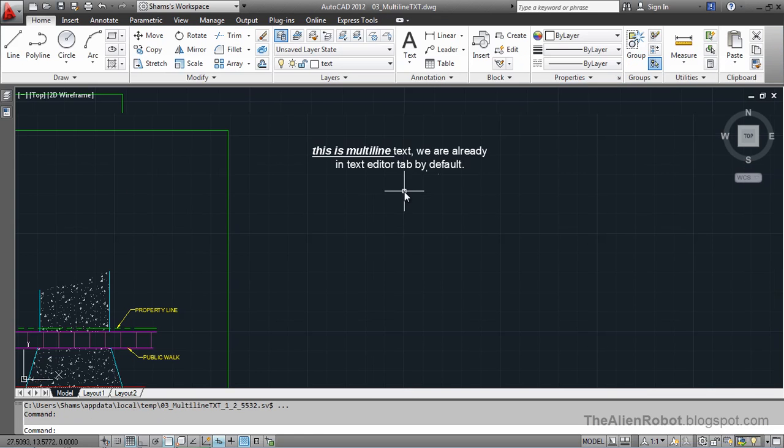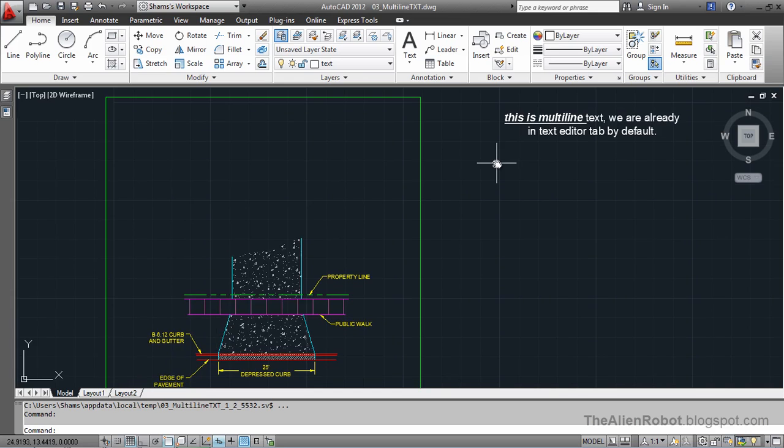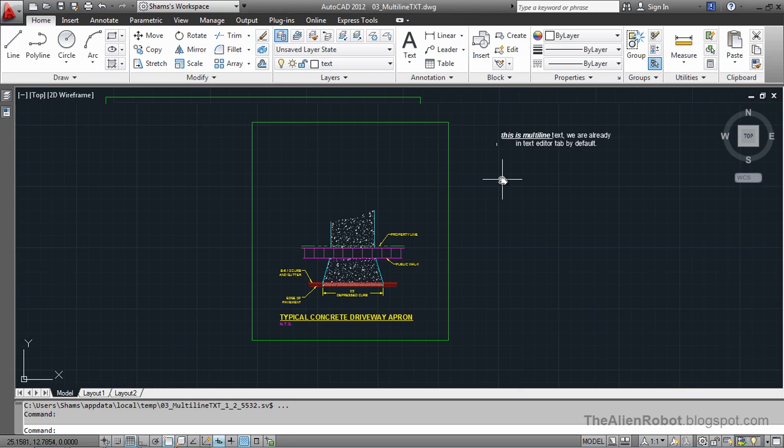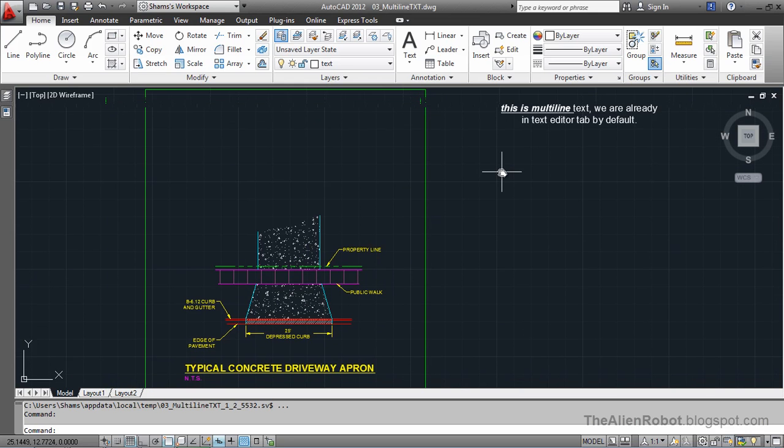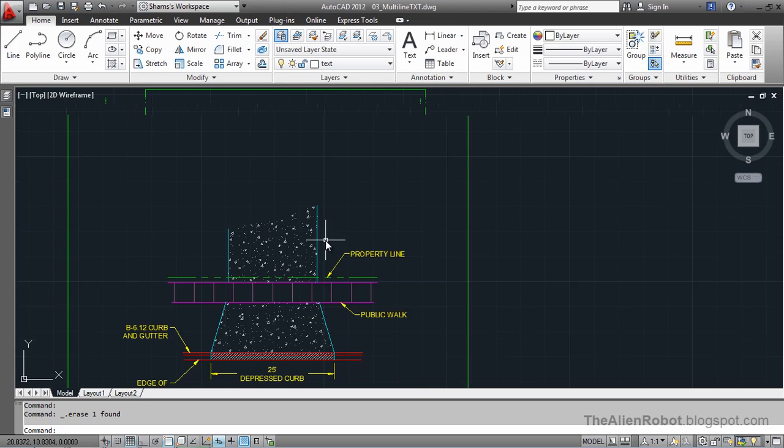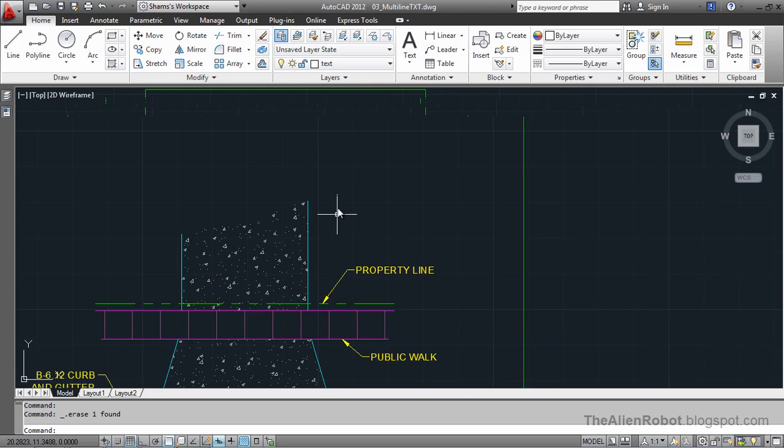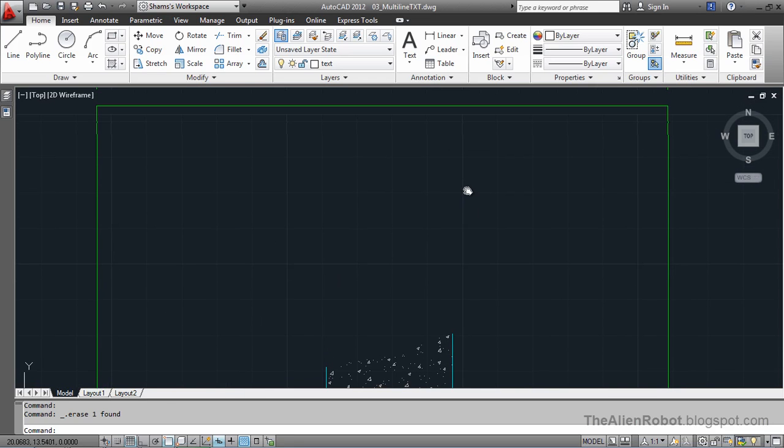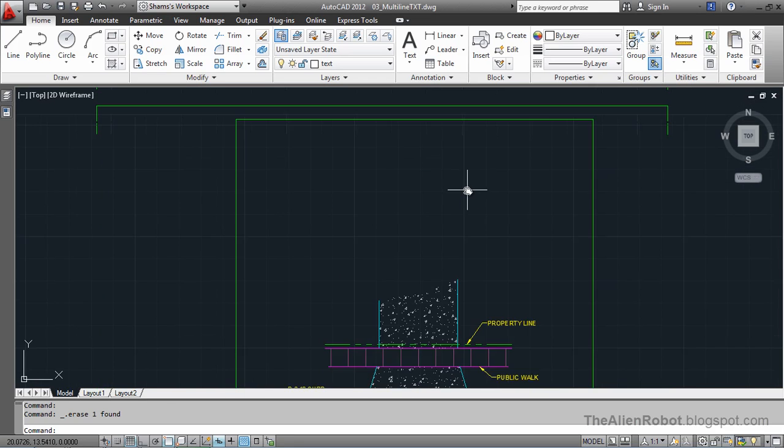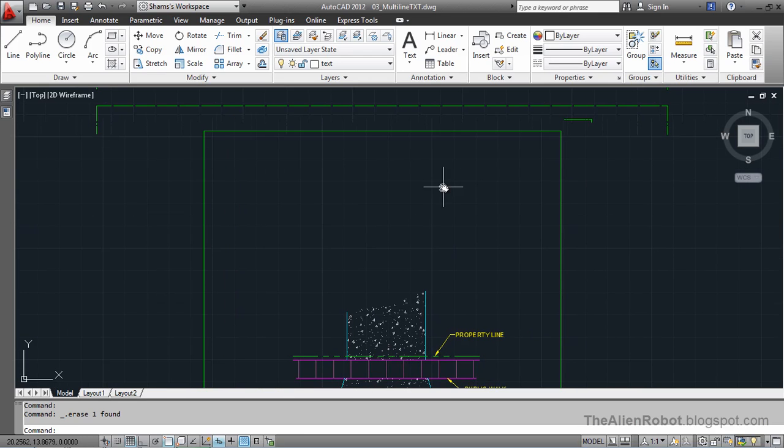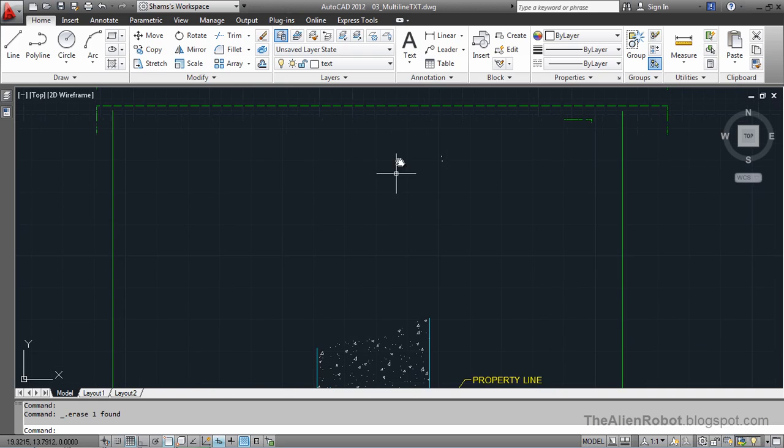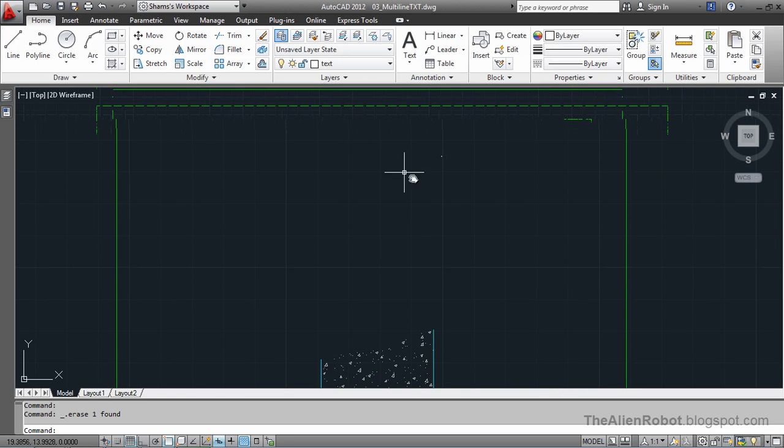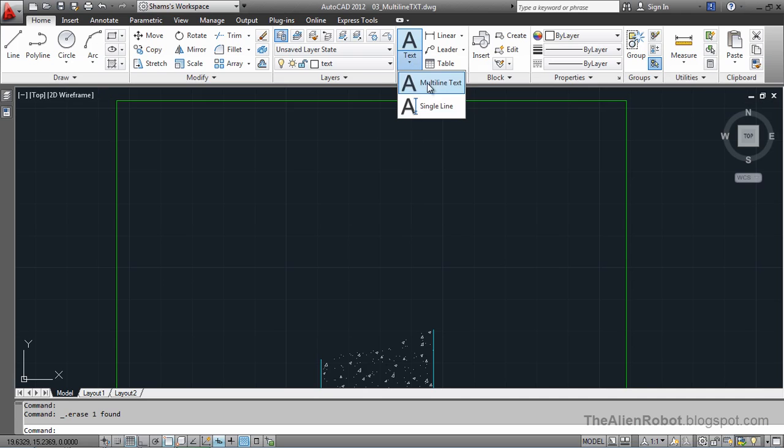I'm going to zoom out a little. Now we know how multiline text works. I'm going to select and delete this text for now. Let's give this drawing some real world notes. For that I'm going to zoom a little more and select the multiline text.